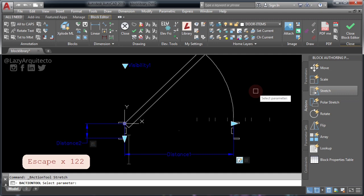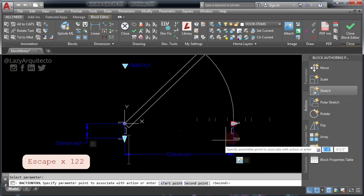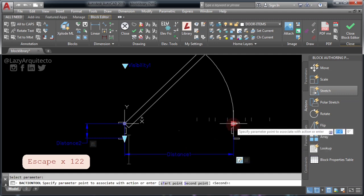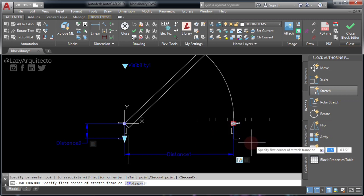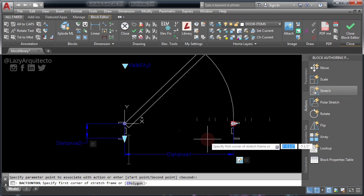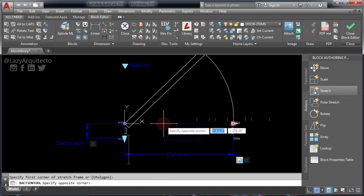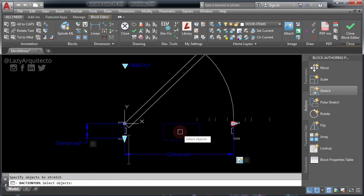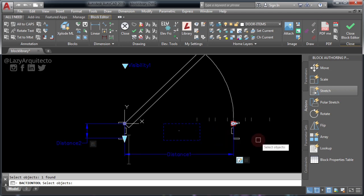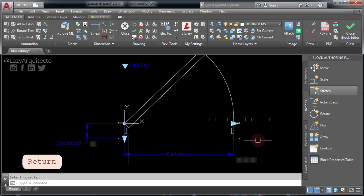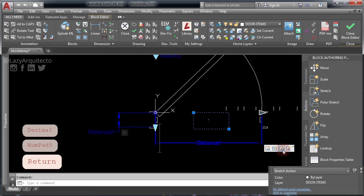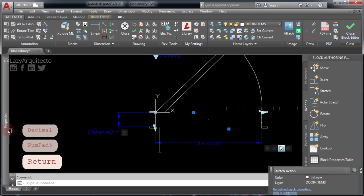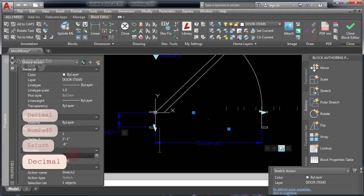Next, use the Stretch action. Select this parameter and then the point associated with it. Now select the area to stretch — here and here — and finally select the object point and press ENTER. Now select this action and go to your properties and change the Distance Multiplier to 0.5.